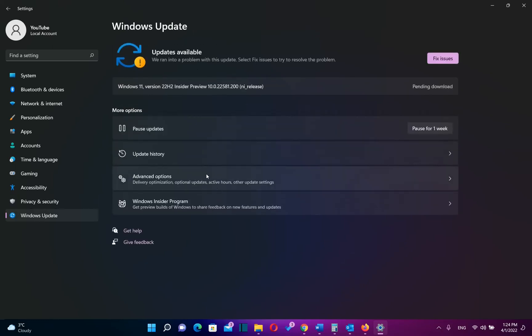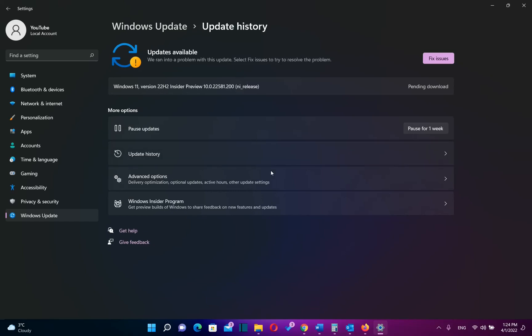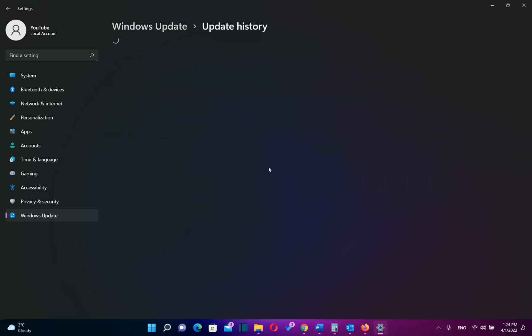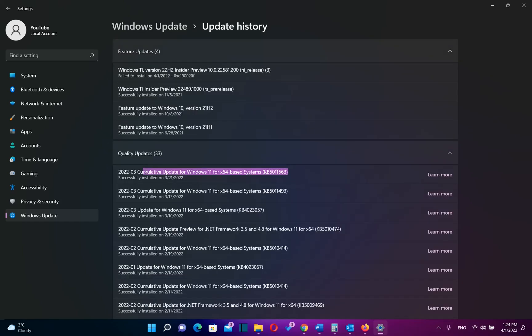In my case I have already installed it. In order to see your already installed updates you need to go over update history. And here we are, my latest update of Windows 11 is already installed.